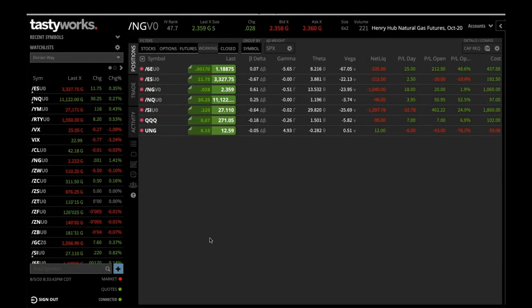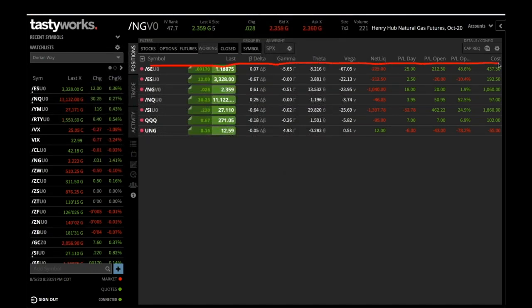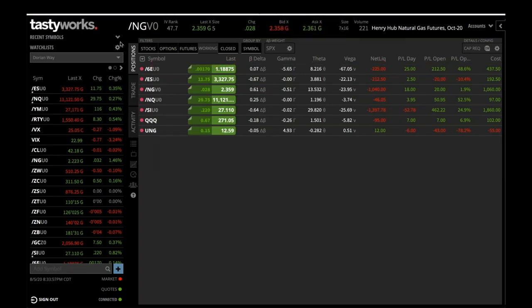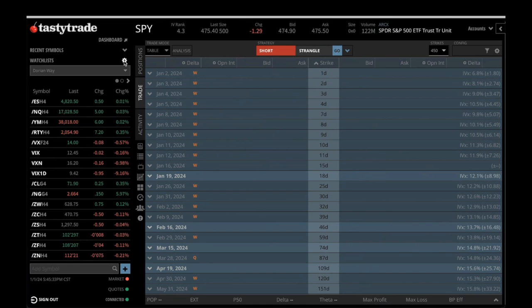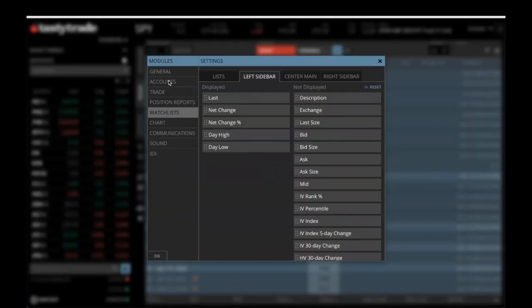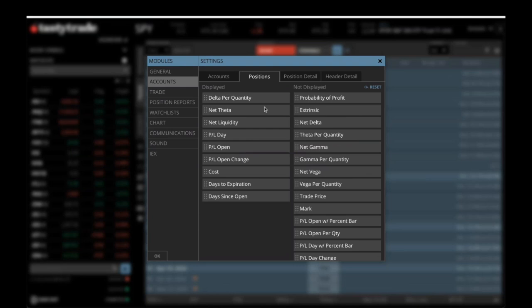The next part you're going to set up is the middle area — this is where your positions are. You're going to set this up by going into the Settings wheel once again, then under Accounts, click on Positions. Set up the position area exactly as you see it on the screen: Delta per Quantity, Net Theta, Net Liquidity, P&L Day, P&L Open, P&L Open Change, Cost, Days to Expiration, and Days Since Open.